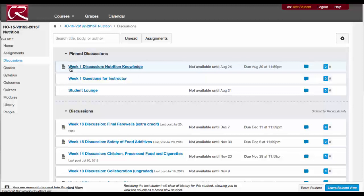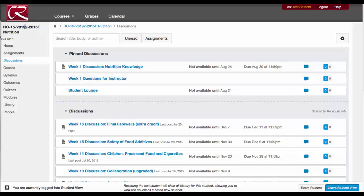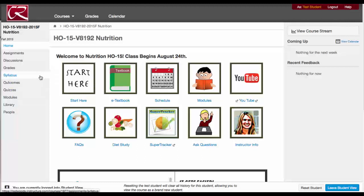Once you enter the discussion forum, you'll find that it will look like an entirely different classroom. You'll need to go back to the HO 15 class in order to get to the home page. Your grades you can always view here, and I'll be putting up some videos on how to look at grades and feedback as we go through the course.